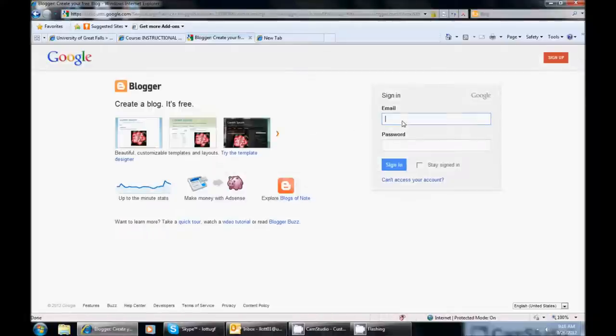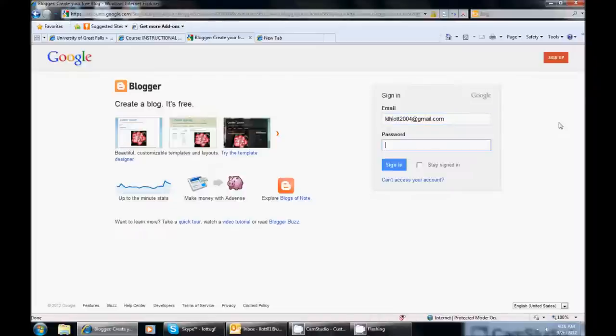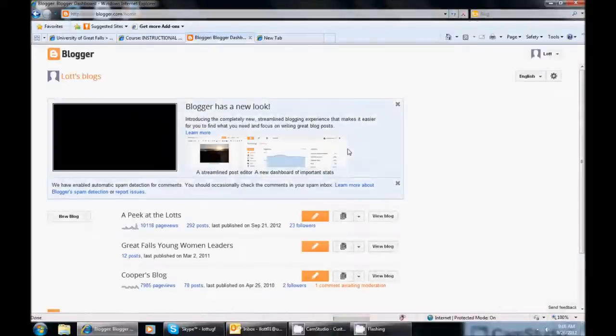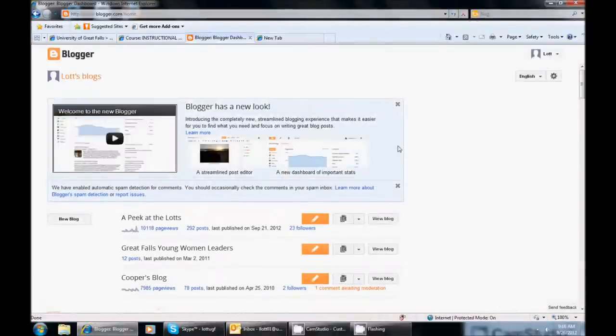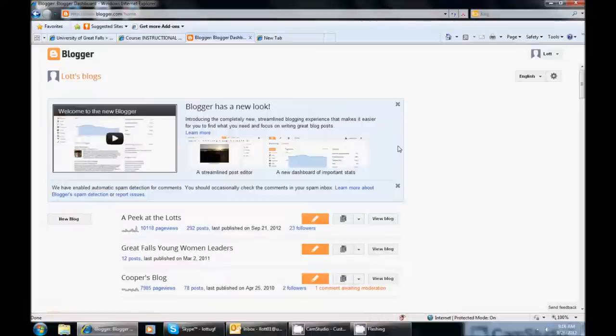At this point you need to sign in with your Gmail address and it will take you to Blogger. So at this point if you have a blog here you can click on it, but you are going to be creating a new blog. So you will look over to the left and you will see just below this blue box a link that is New Blog and you will click on New Blog.